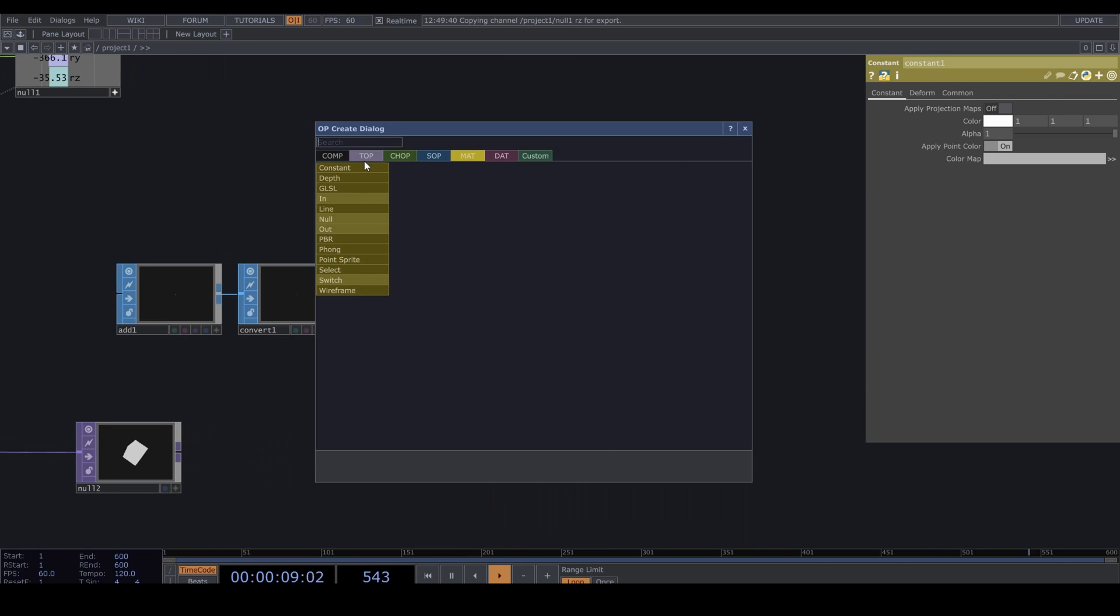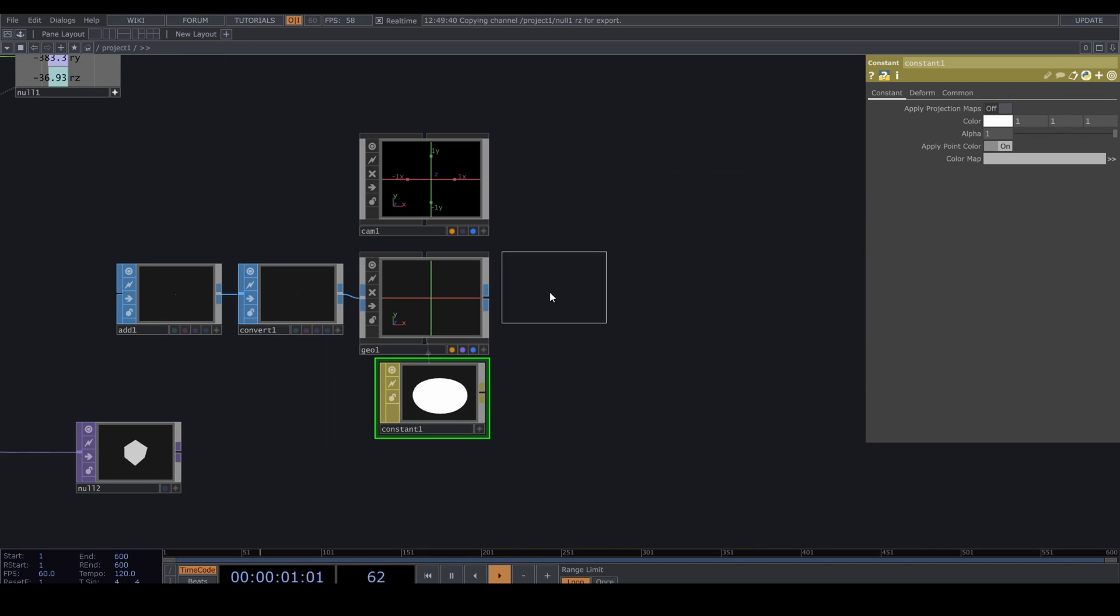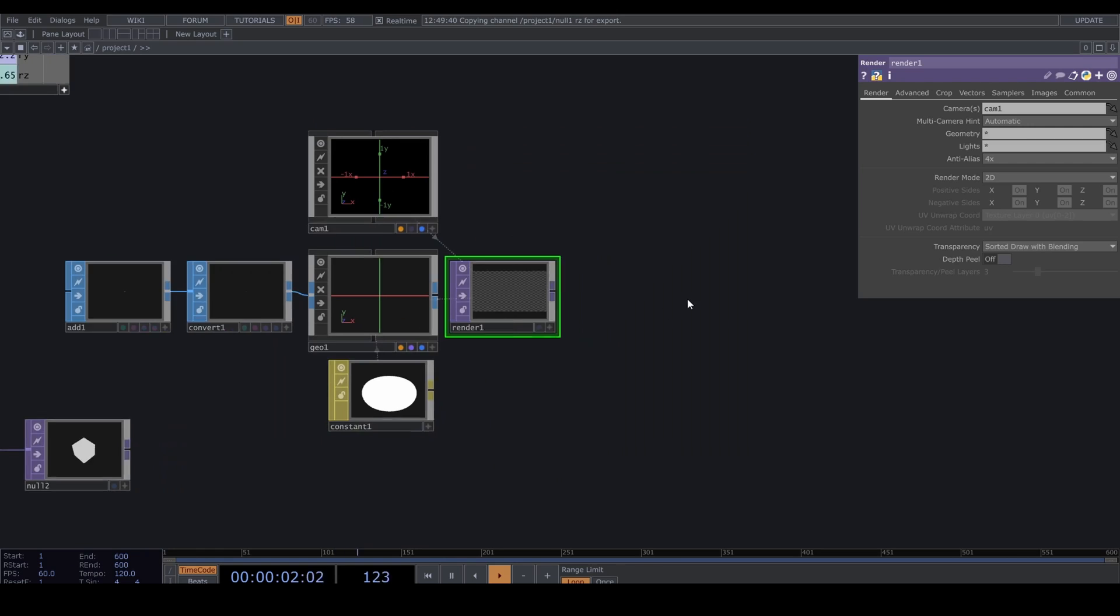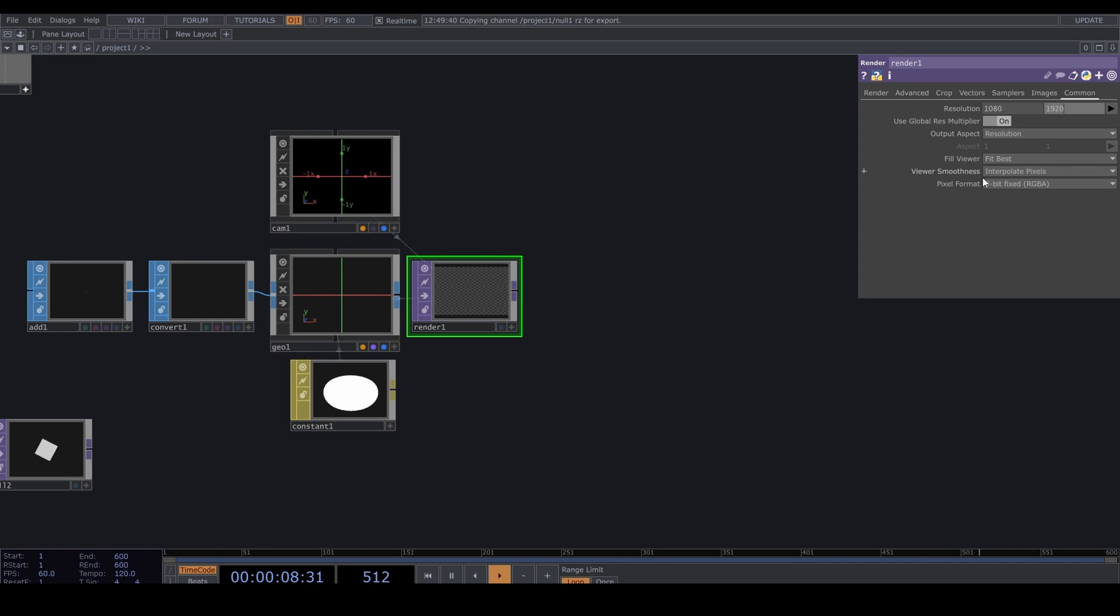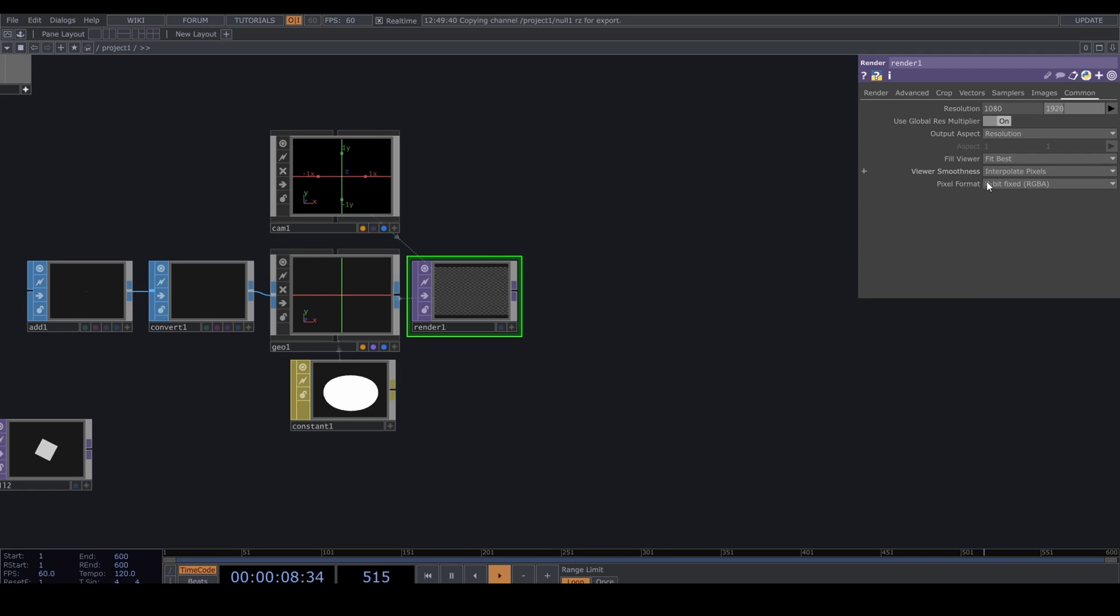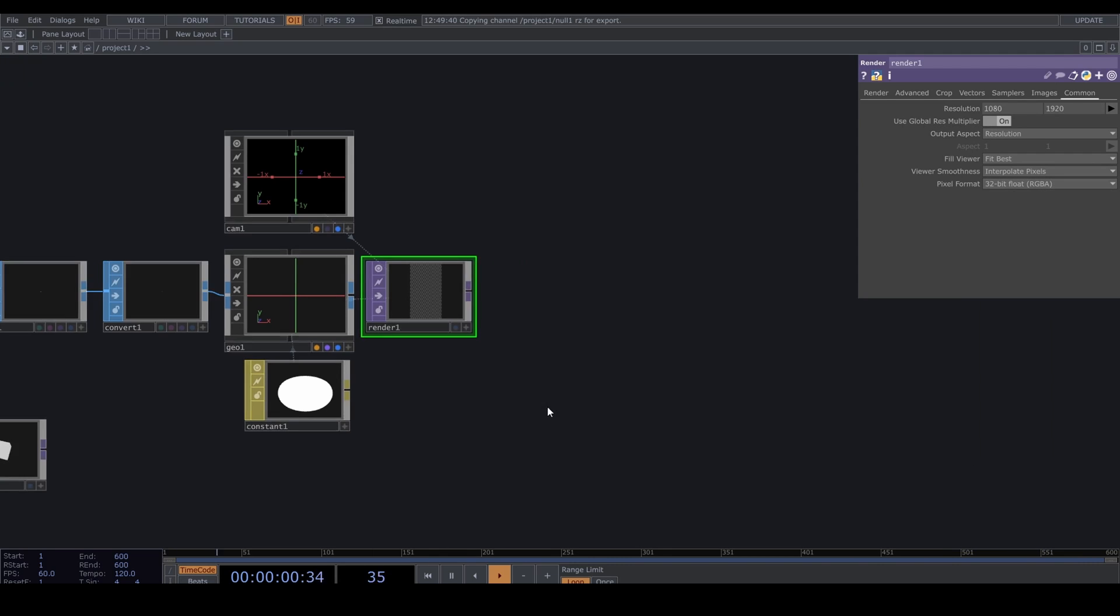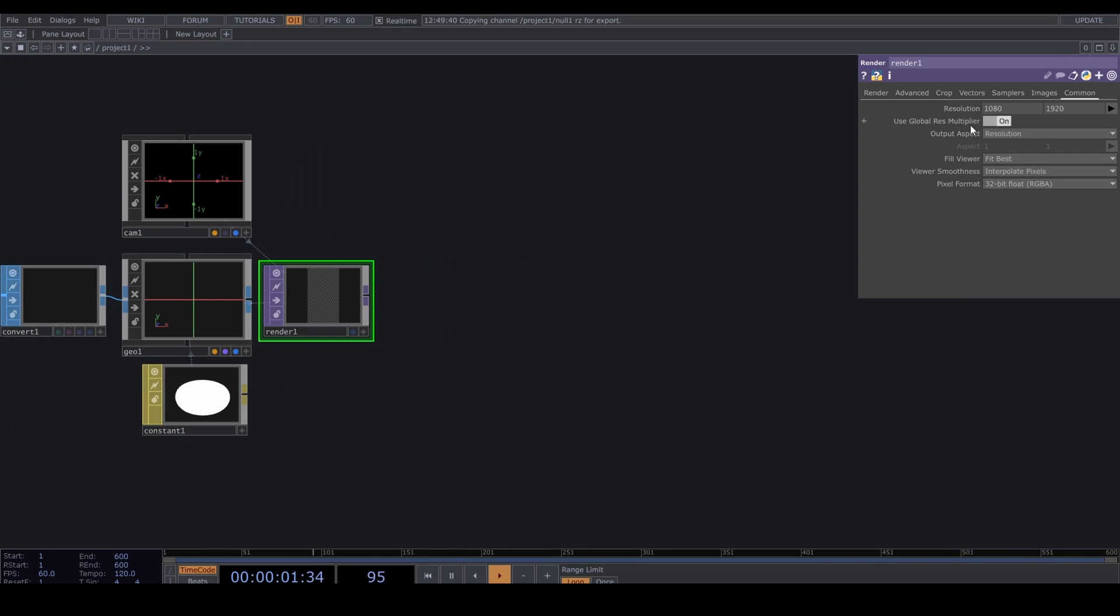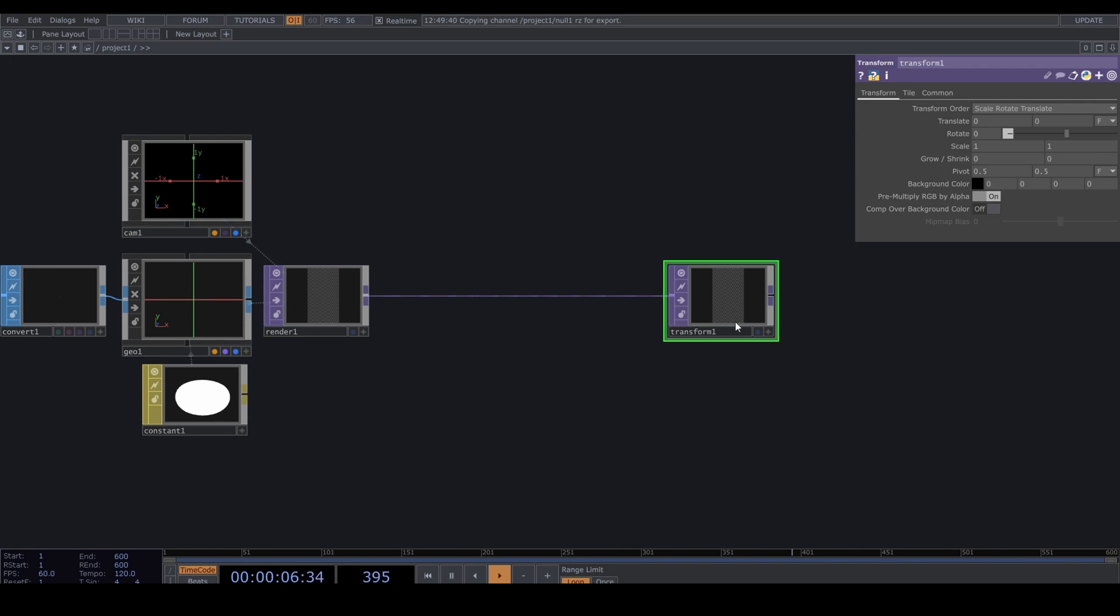Render TOP. Set your resolution. I'm doing 1080 by 1920 because I need that Instagram material, but if you respect yourself you can set it to horizontal resolution. 32-bit float, red, green, blue, and alpha.